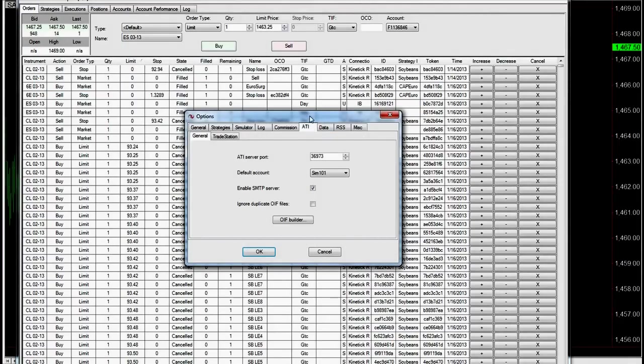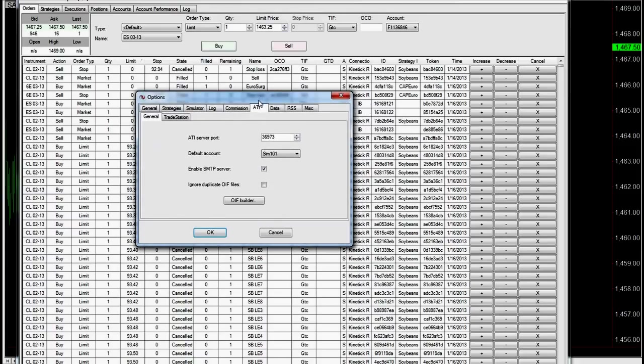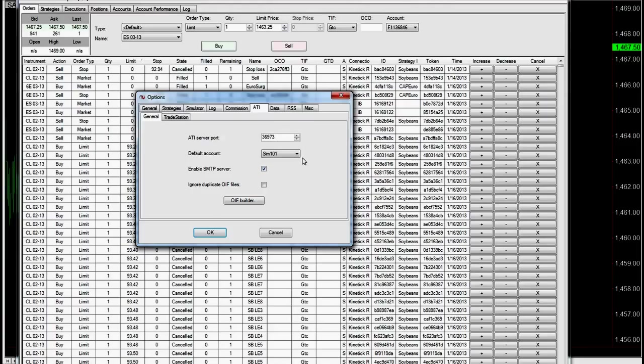And once you get to ATI, you have two tabs. You have a general tab and the TradeStation tab. This needs to be your ATI server port. You want to enable SMTP server options, and that's all you have to worry about. You can also set up your default account. Once you're connected to Interactive Brokers and NinjaTrader, once you set up your account connection, your account number will show up in this list, and you can select that.